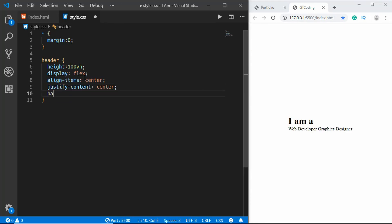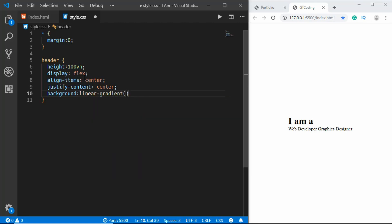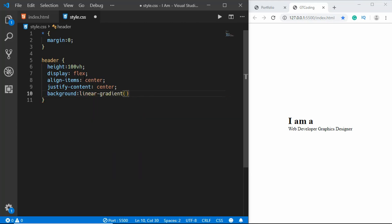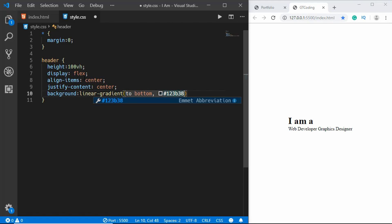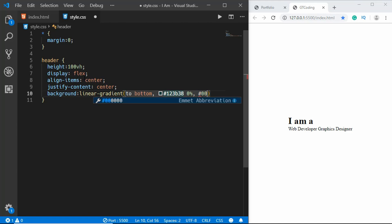And background, we'll give it a linear gradient. We'll type 'to bottom' and set the colors to #123B38 and it will be zero percent. Then we'll have another color #000505 and we will have it sixty percent.